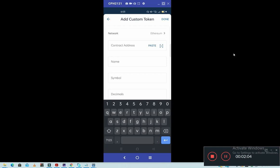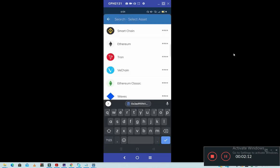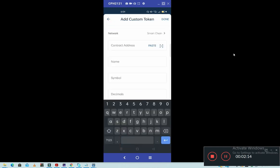Then since the coin we have chosen is Binance Smart Chain, so make sure you change this network from Ethereum then you change it to Smart Chain. Once you change it to Smart Chain, then you will paste the address.